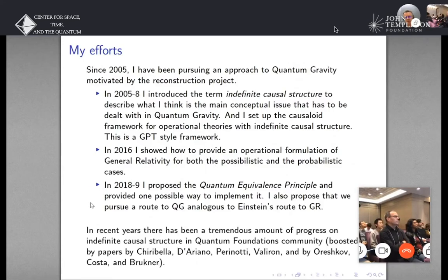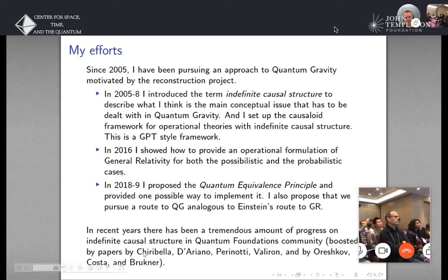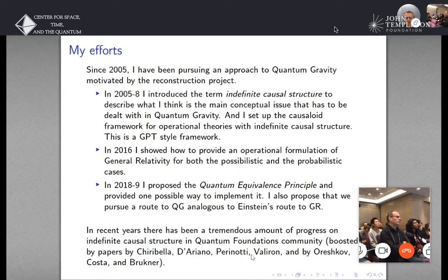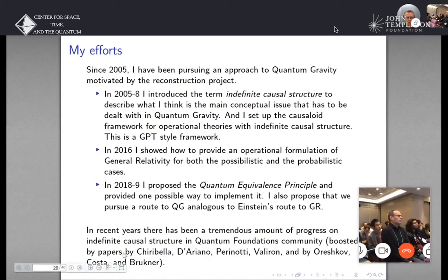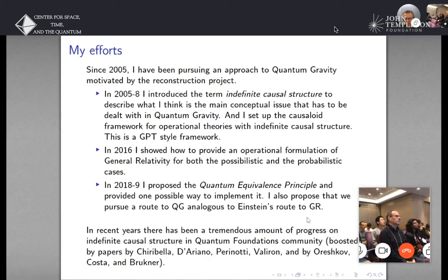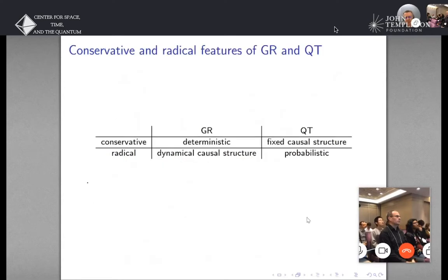There's been a tremendous amount of activity in recent years — in the last ten years in particular — on indefinite causal structure. I think Giulio spoke maybe yesterday on the quantum switch. And also Oreshkov, Fabio Costa, and Brukner wrote down a set of causal inequalities which really helped get people thinking about the subject.